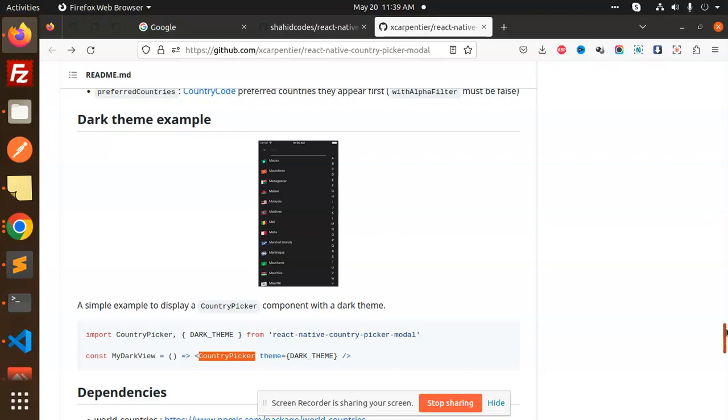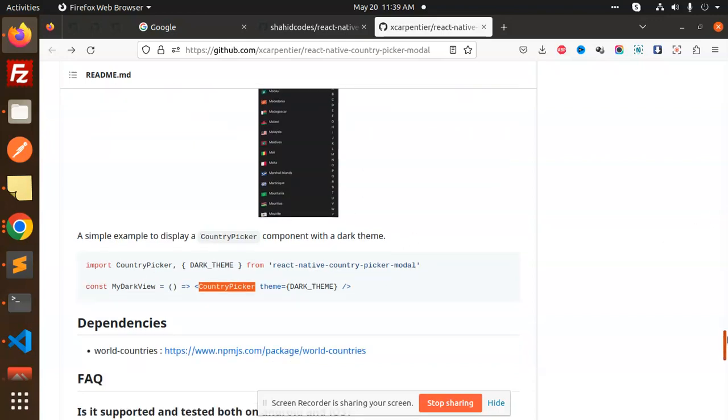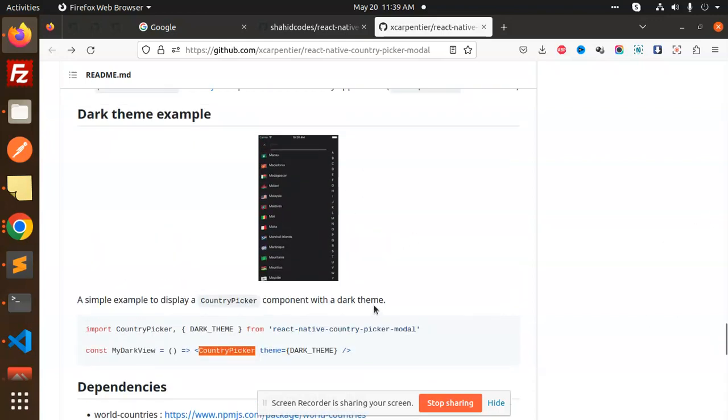This is how you can use the country modal picker. It's a basic requirement whenever you need to select a country, so you can use this nice, beautiful country modal picker in your React Native app.